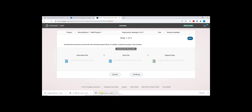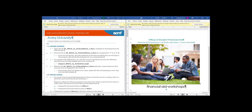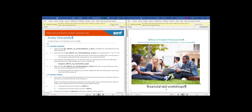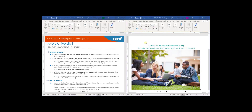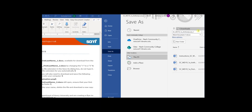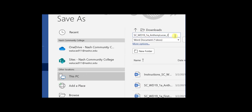I am going to start by opening our instruction file and our start file that we downloaded. I am going to split my screen with the instruction file on the left and the start file on the right. I will click enable editing on both. When saving, we are going to File > Save As and change only the number at the end of the file name from one to two. We don't need to change the whole file name — just change the one to a two and press save.